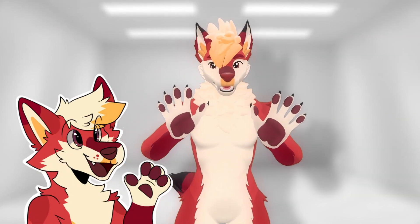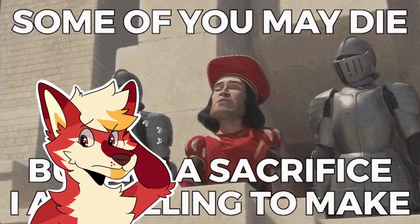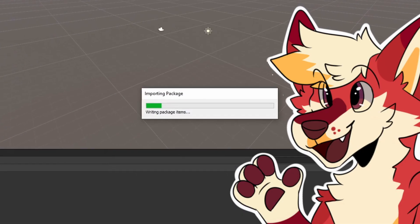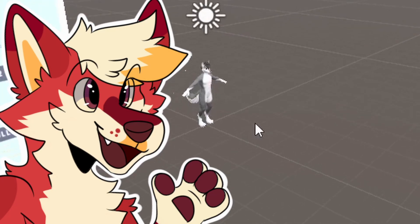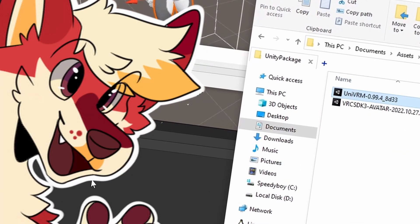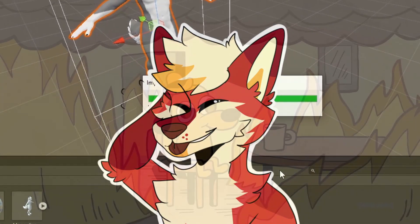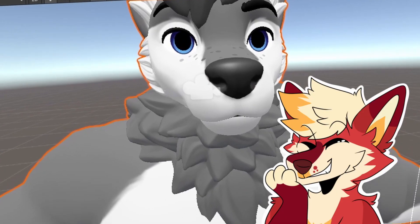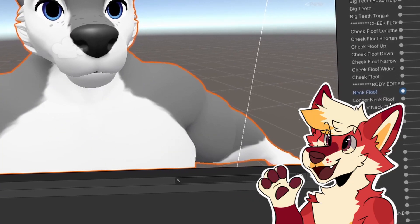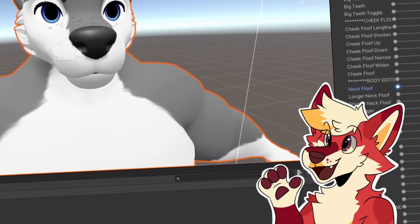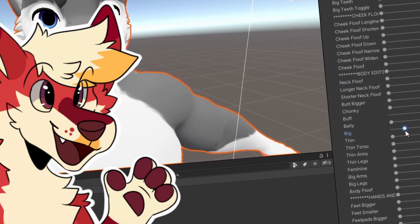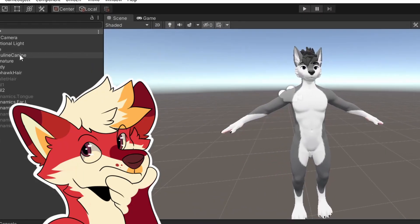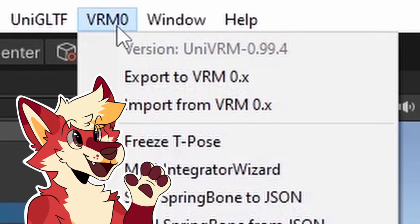Now it's time to finally become a VTuber — and trust me, you may suffer, but that's worth it. First, open your model in Unity. Now, slide in the UniVRM package. Okay, we're back. The first thing you want to do is make sure that all the blend shapes are at 0. I repeat, this is very important — all the blend shapes must be at 0. Then, you want to look for the navbar and click on VRM 0.